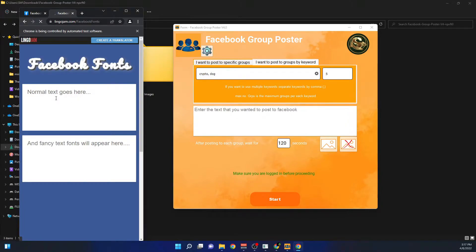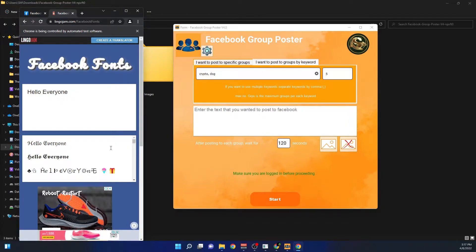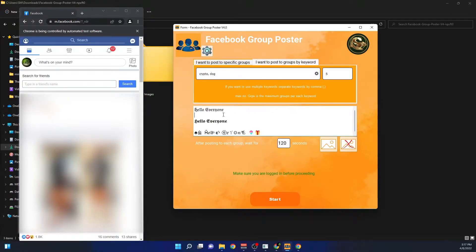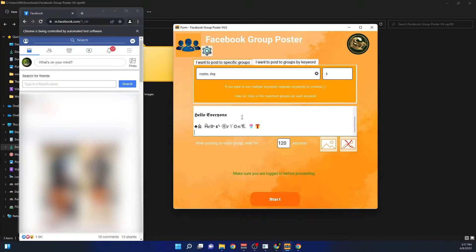I'll go to the Facebook fancy font generator, type something like 'Hello Everyone,' and copy the styled text. As you can see, these fancy fonts — including icons — also work with this program. I'll paste that text in here and you can see the text with icons is now loaded.